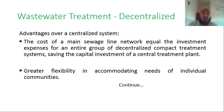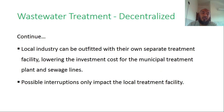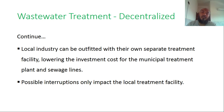Advantages of decentralized over centralized systems include: the cost of the main sewer line network equals the investment spent for the entire group of decentralized compact treatment systems, saving capital investment; greater flexibility in accommodating the needs of individual communities; local industries can be outfitted with their own separate treatment facility, lowering investment costs for the municipal treatment plant; and possible interruption only impacts the local treatment facility.